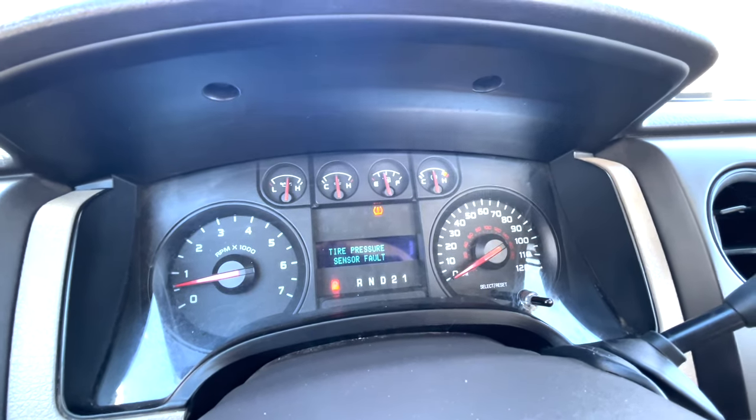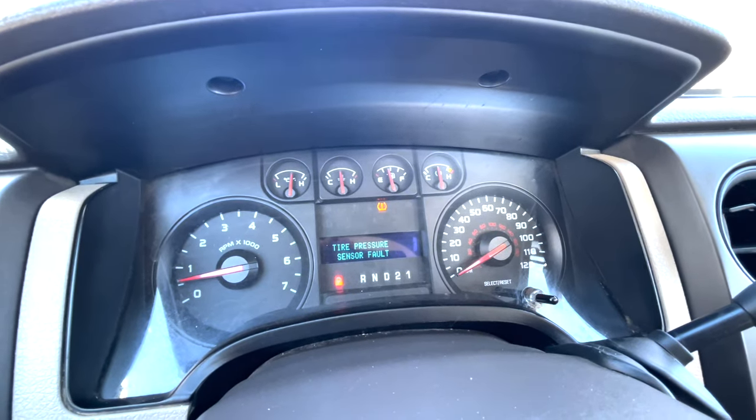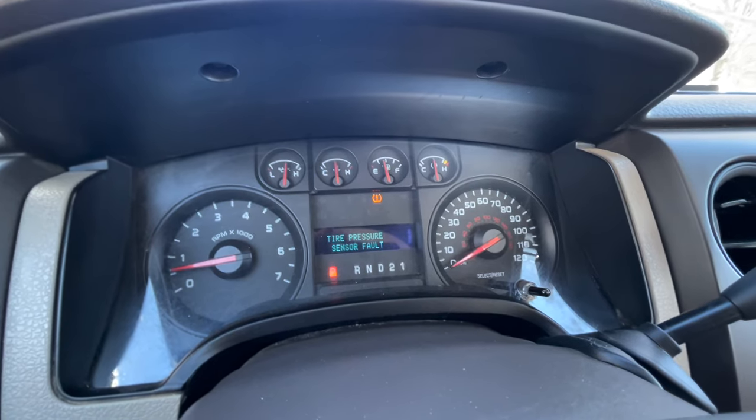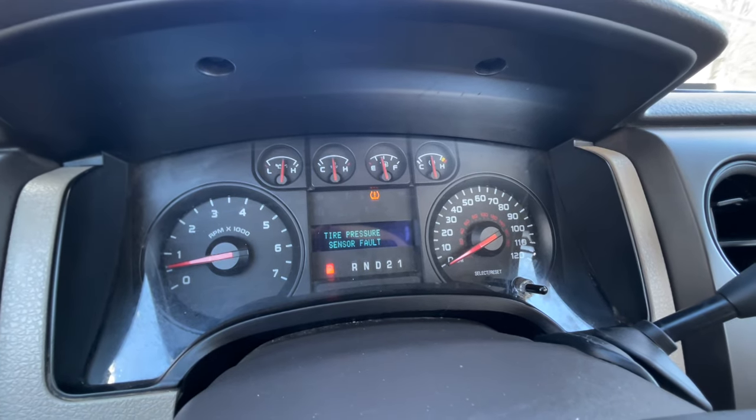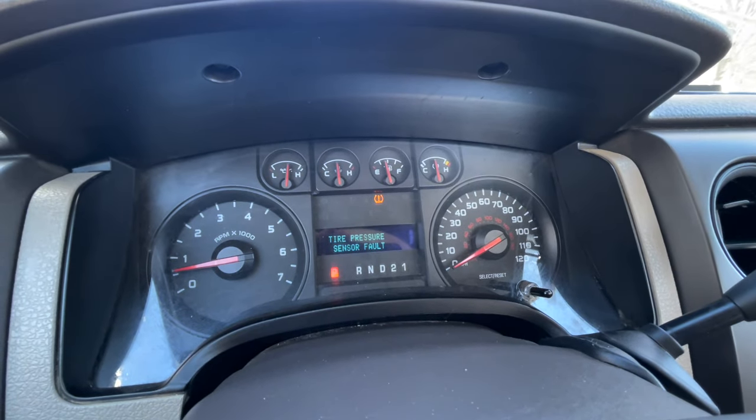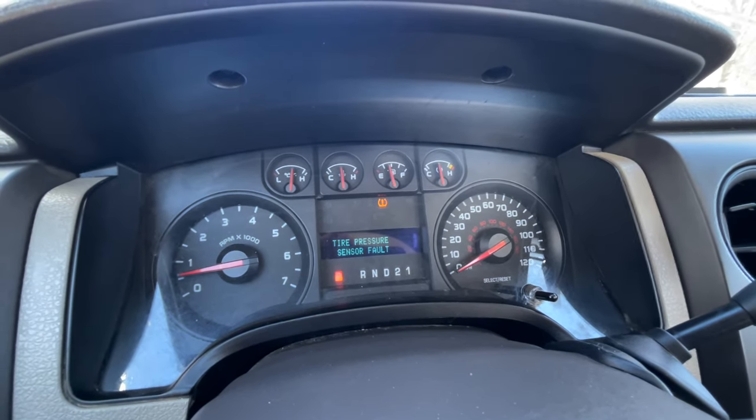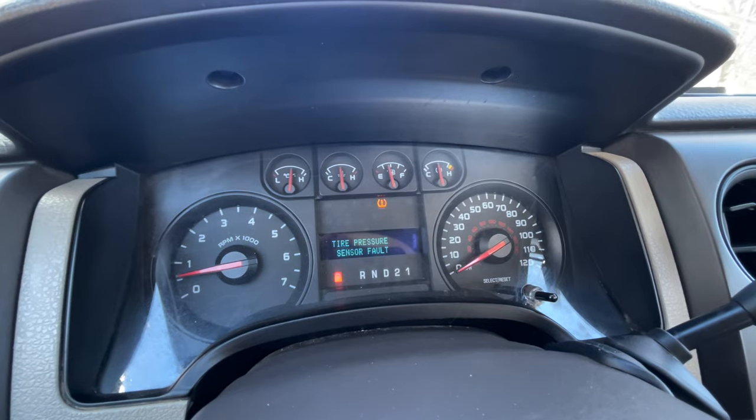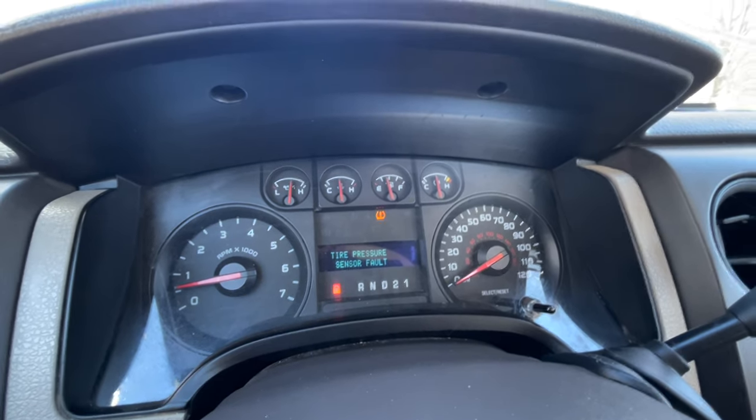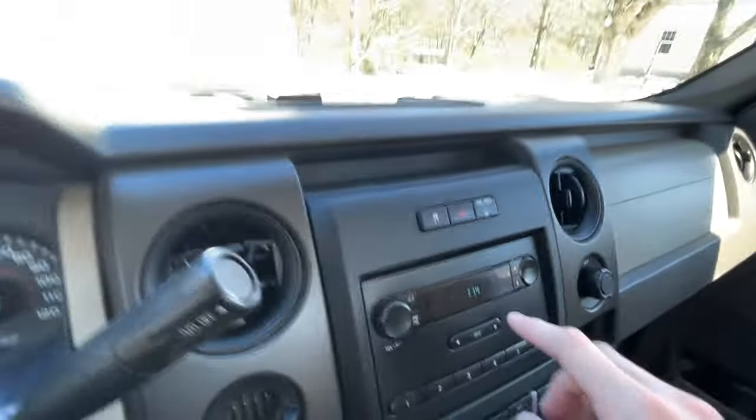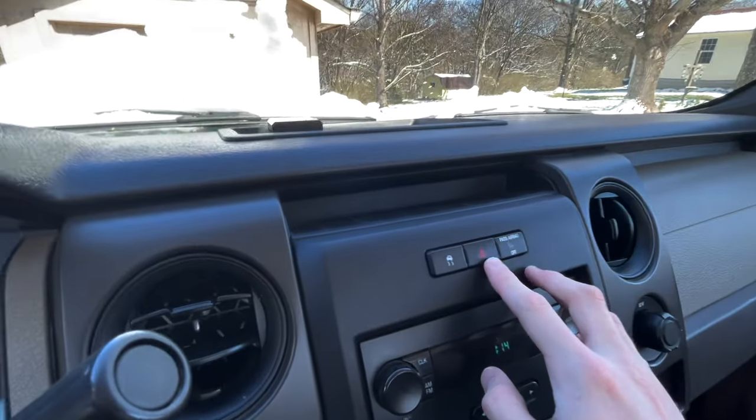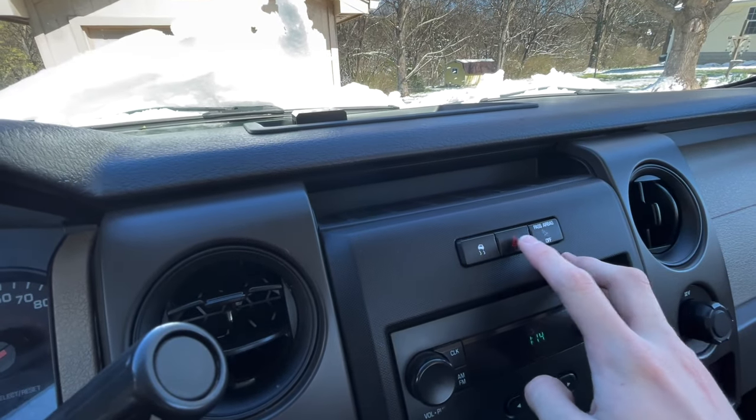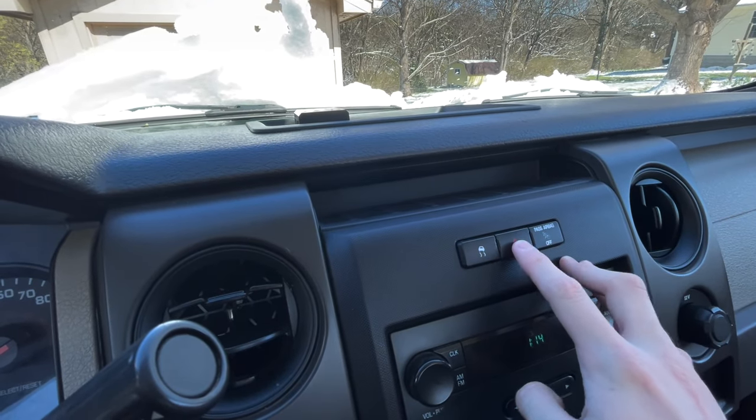Now if you feel like you've got a relatively new TPMS in your truck and the system's just lost connection with one of them, you can do this. You can come over to your hazards button, you can give it a click off.